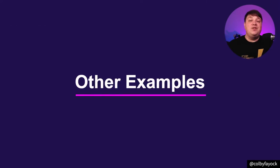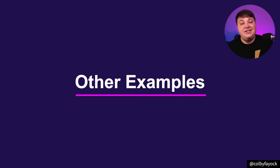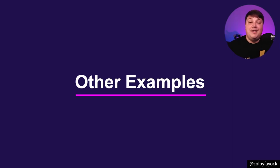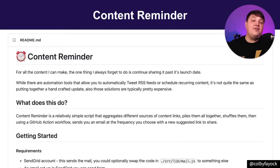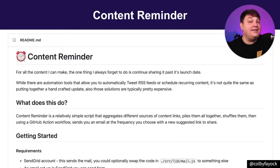Now, again, this was a really simple example. And let's actually check out some of the other GitHub Actions that people created out in the wild.